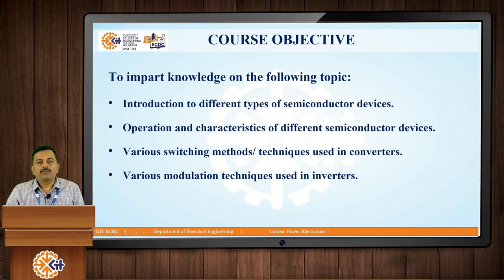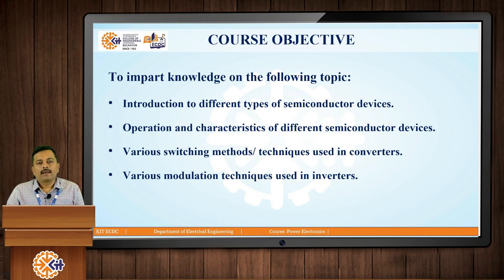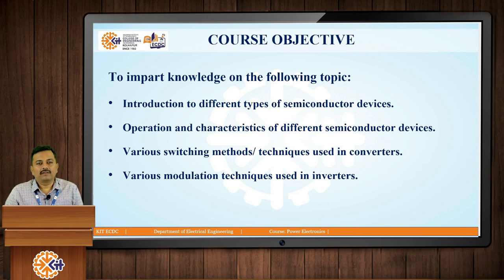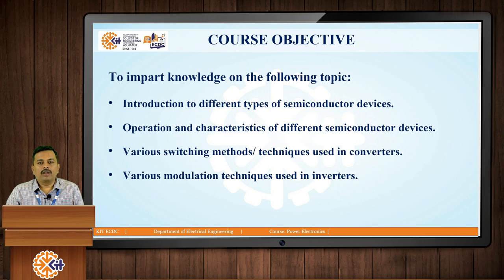The basic objective of this course is to impart knowledge on the following topics: introduction to different types of semiconductor devices, operation and characteristics of different semiconductor devices, various switching methods or techniques used in converters, and various modulation techniques used in inverters.